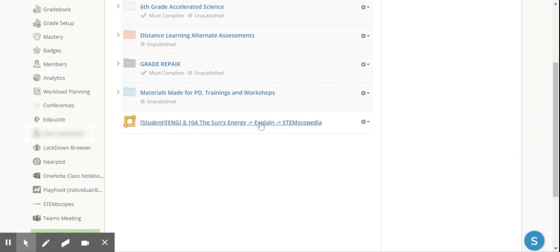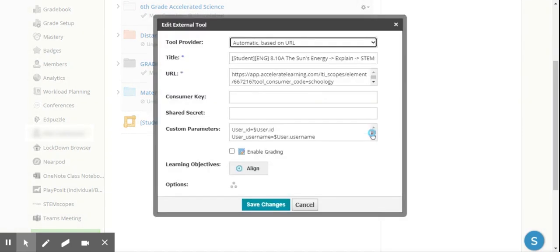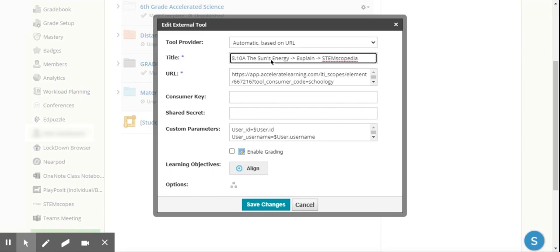As you can see, the title is a little funny if that was to come across to my students, so I go into my settings for this assignment and I can hit Edit. In Edit, I'm able to change that title to anything I would like it to be. If I just want to take out this Student Ing, which is kind of this computer code that comes through as that resource pulls through, I can take that out.